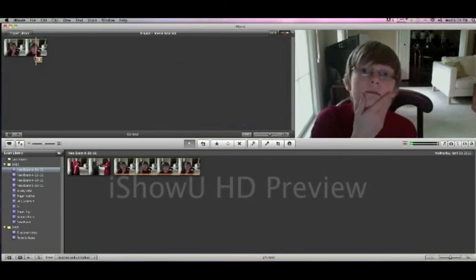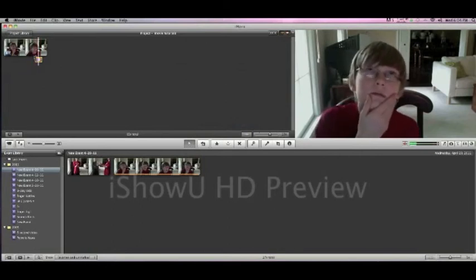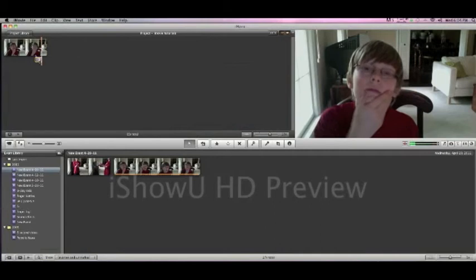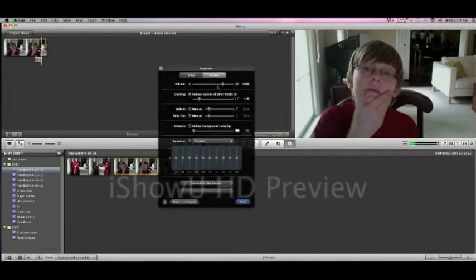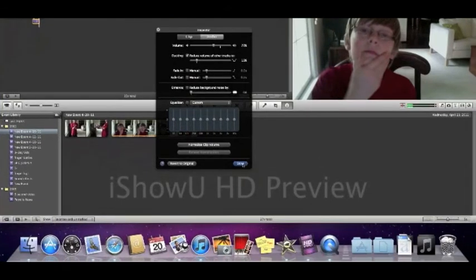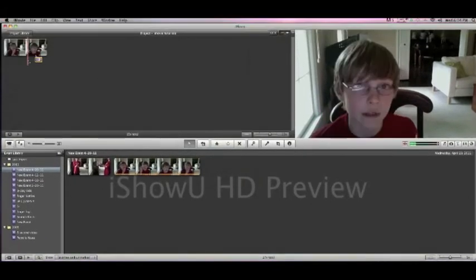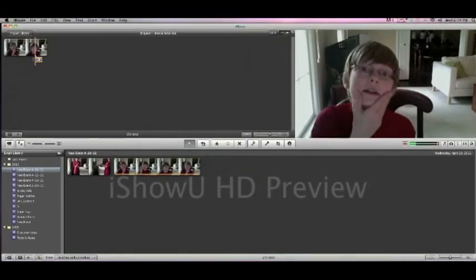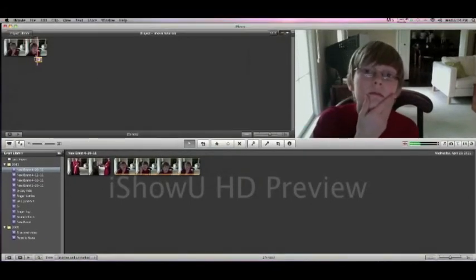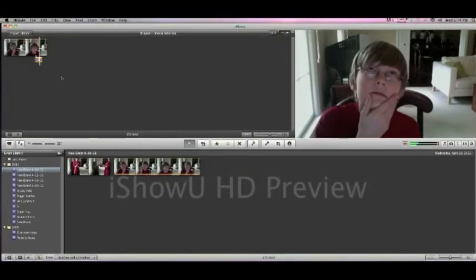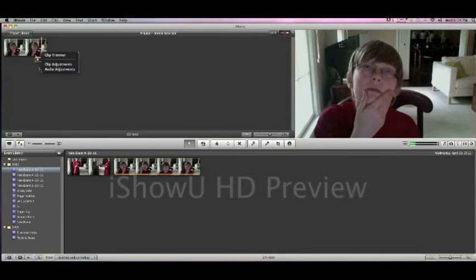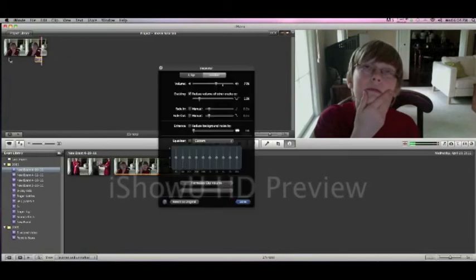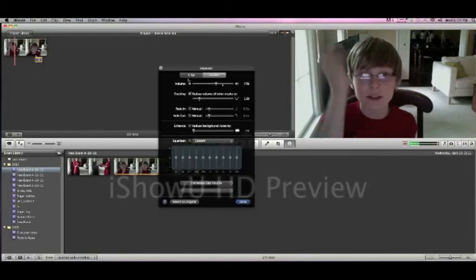And we can lower the volume if you want to or higher it. And action. Oh, I really want my cookies. Lowering it makes it more realistic.